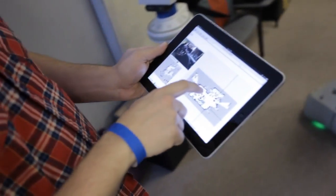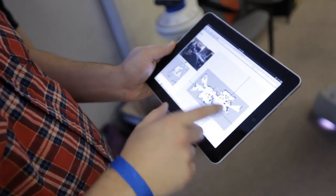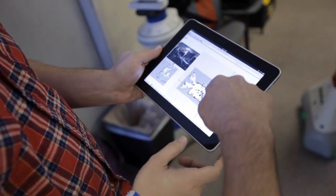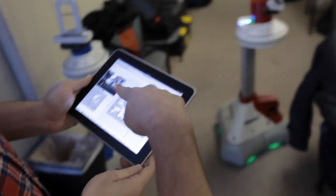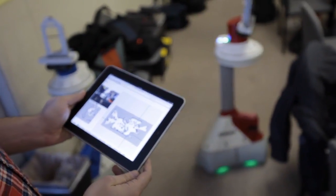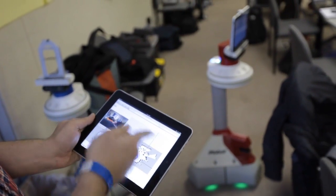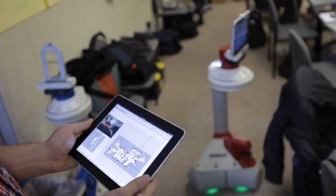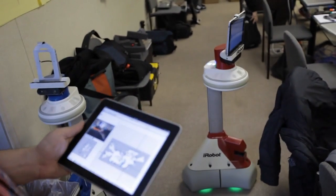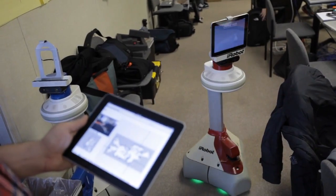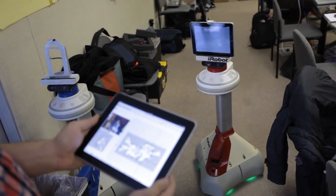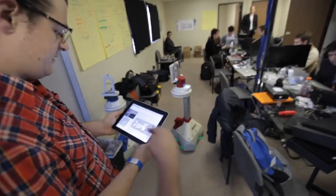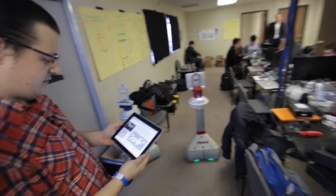So if I told it to go right there, it'll plan a path. You'll see it go around. So that's the first path. It thinks it's getting blocked along the way, so it'll plot an alternate.